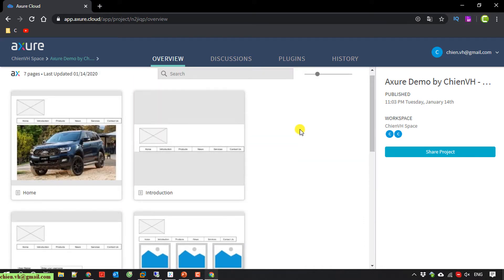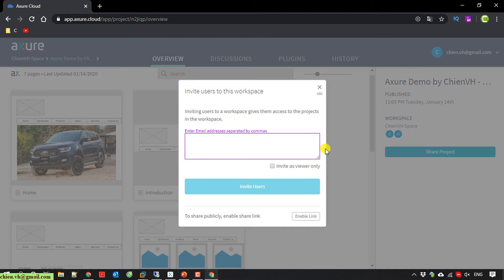Now I will open this project in another account to demonstrate sharing this project with another team member.